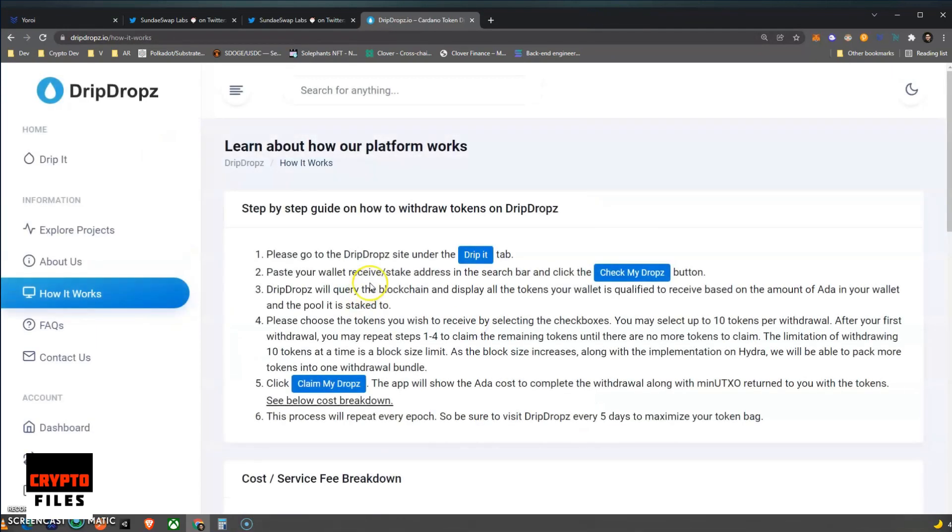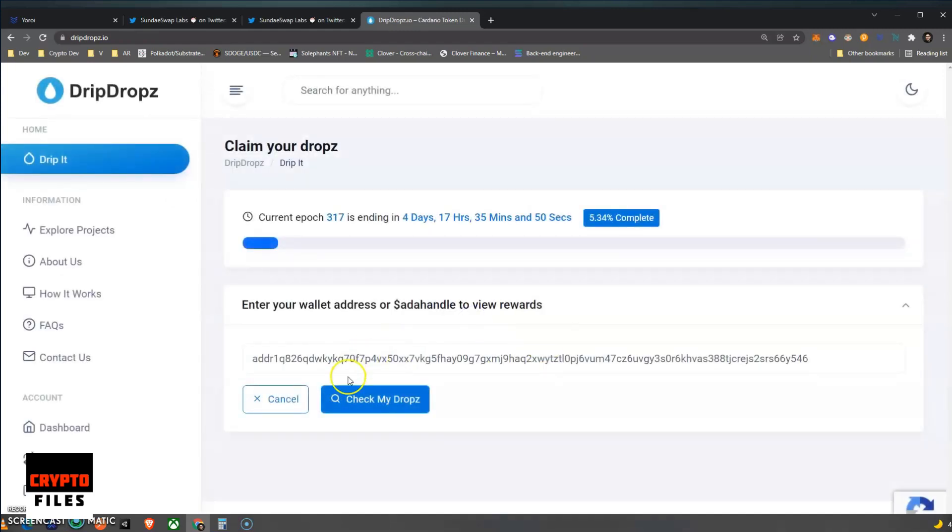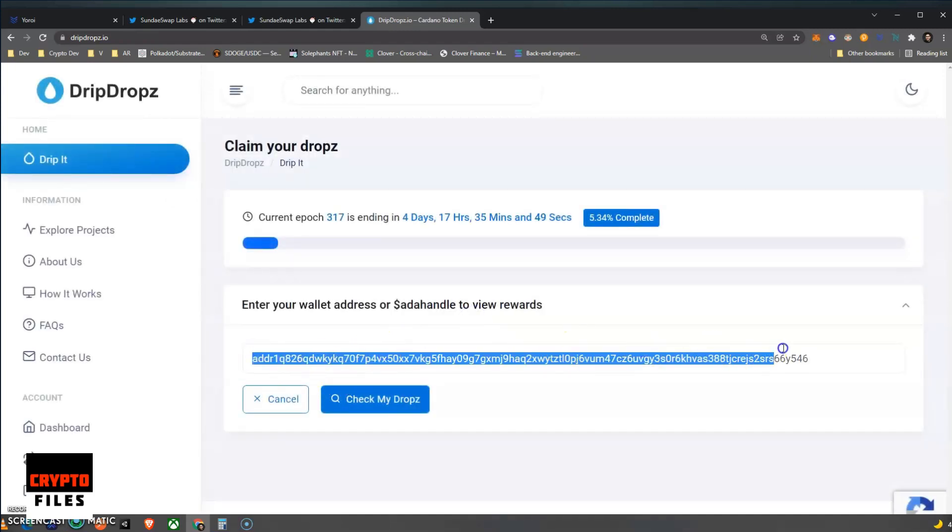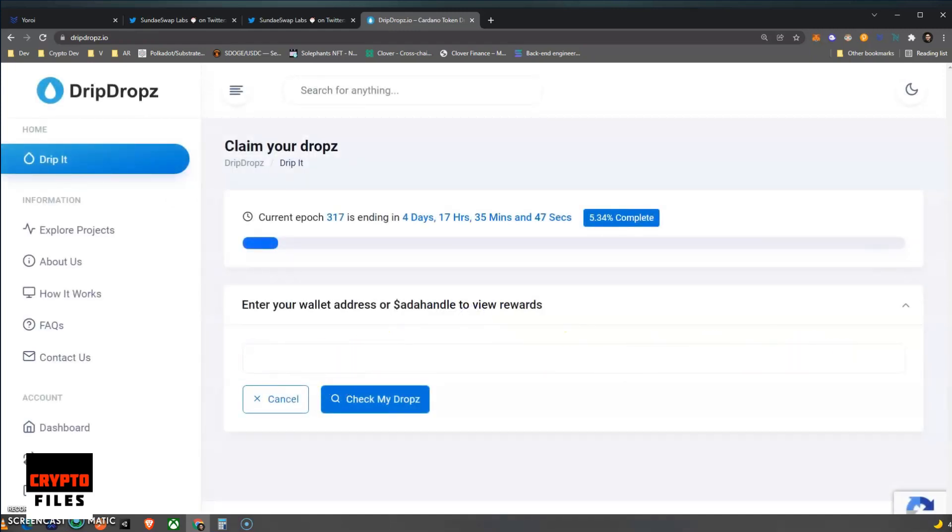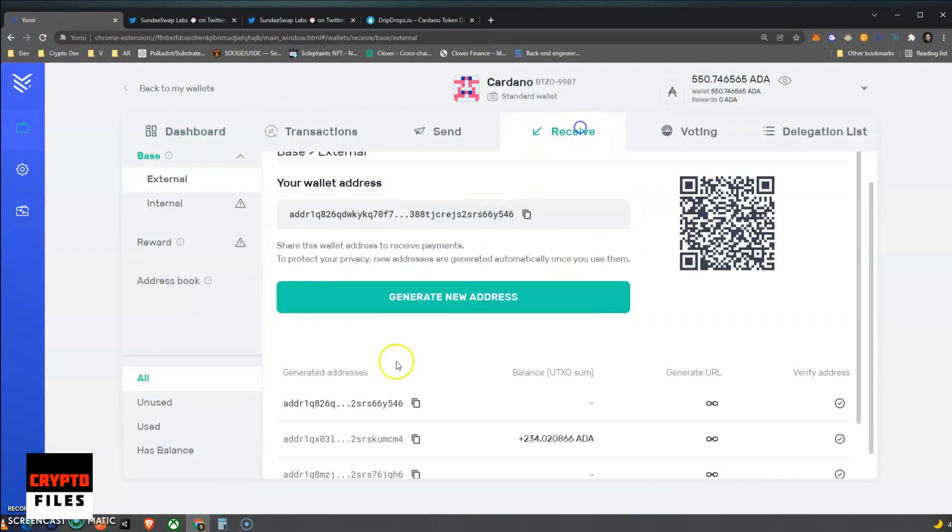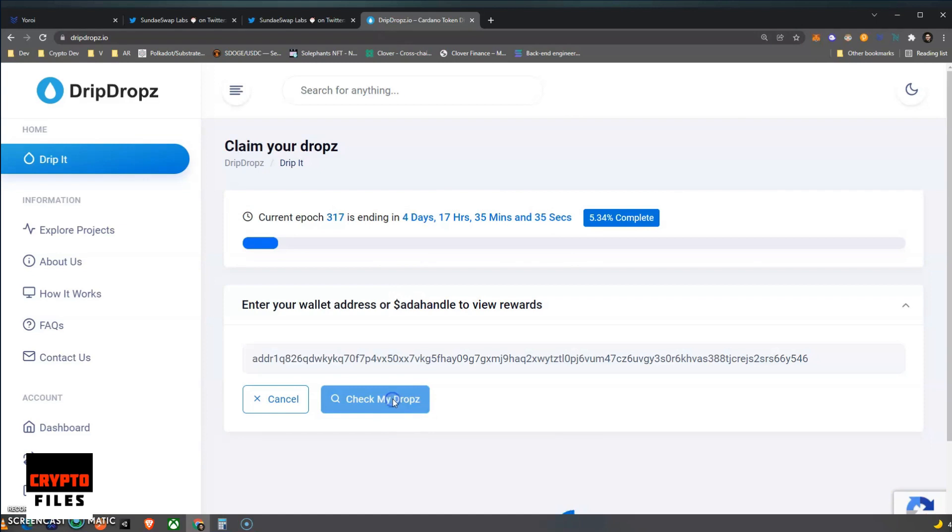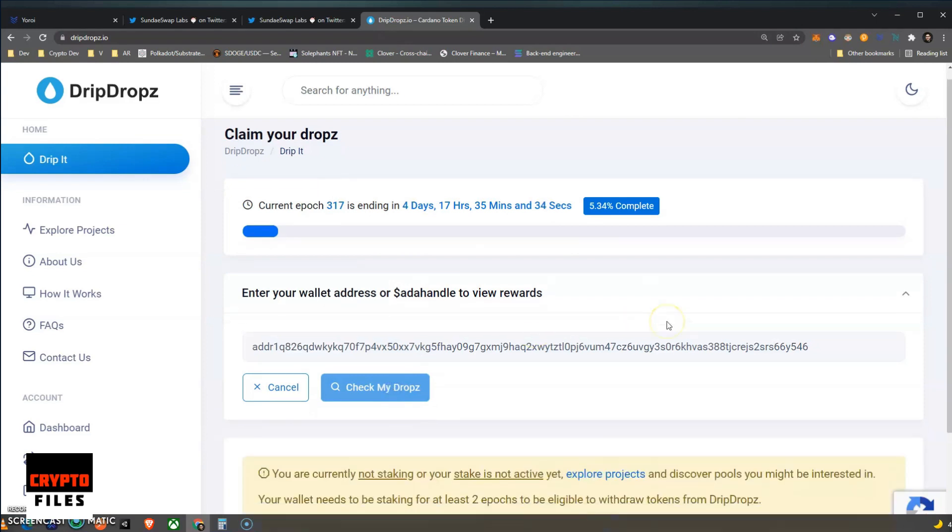But how do you claim these drops? Well, let's go ahead and click on How It Works. I just made my account, so fortunately I don't have anything to claim. But you're just going to go to Drip It. Once you go to Drip It, you're going to go ahead and type in your address. If you don't know your address, just go to your wallet and copy that address. So on the Yoroi, it's under Receive, and then I copied my wallet address.